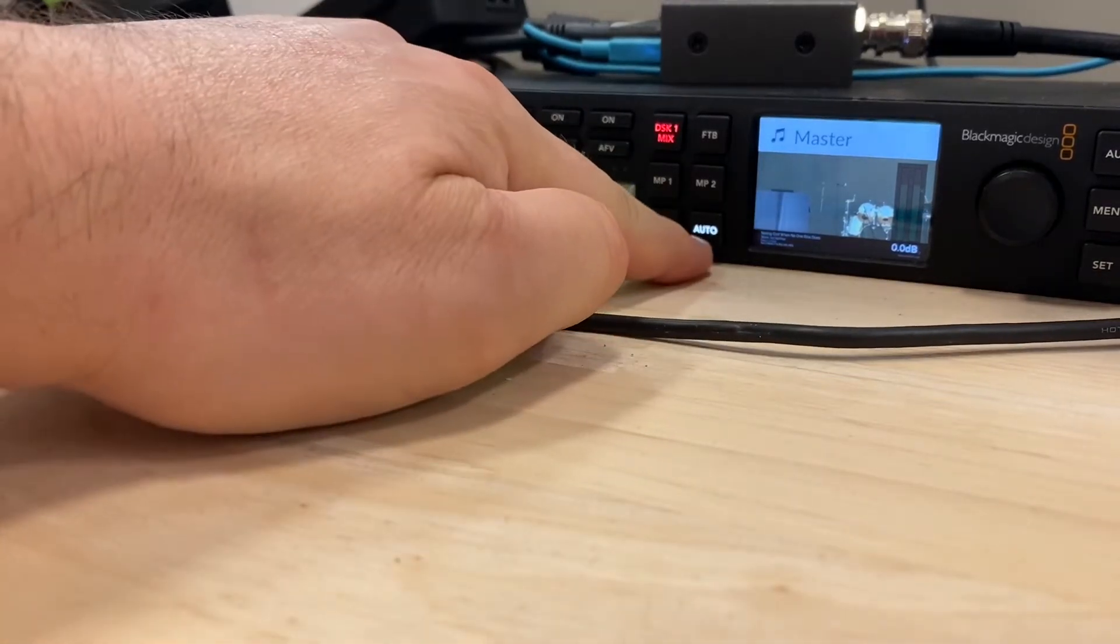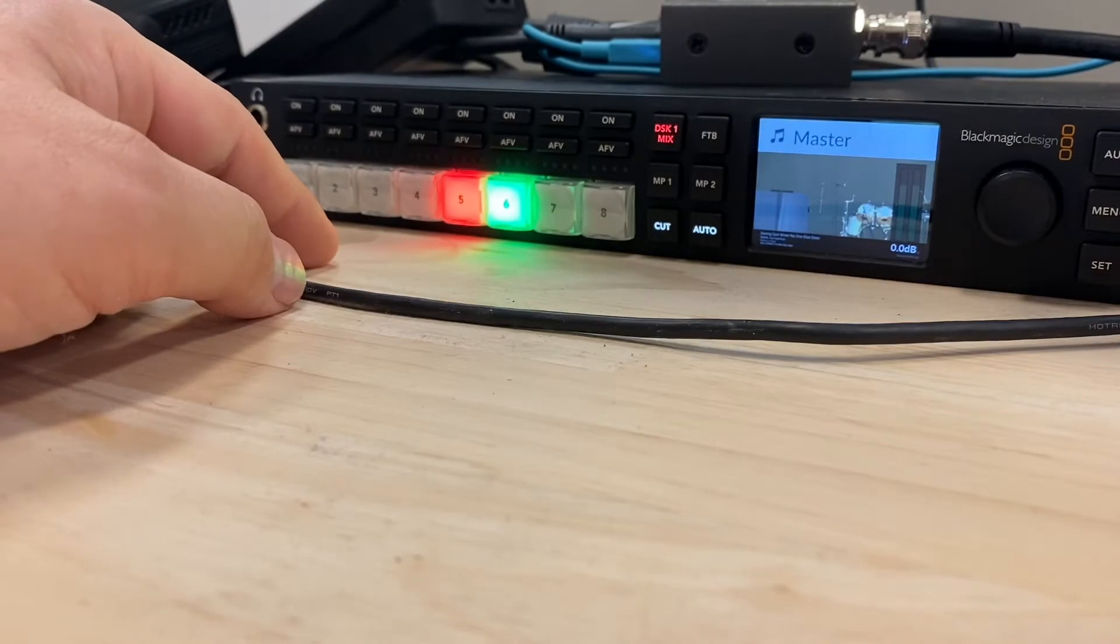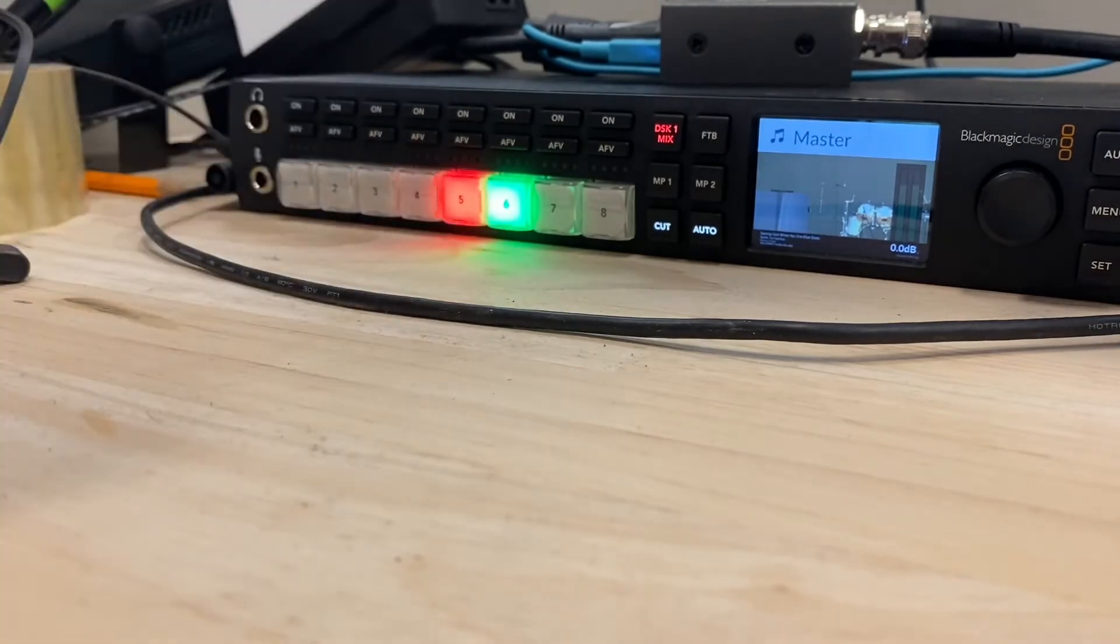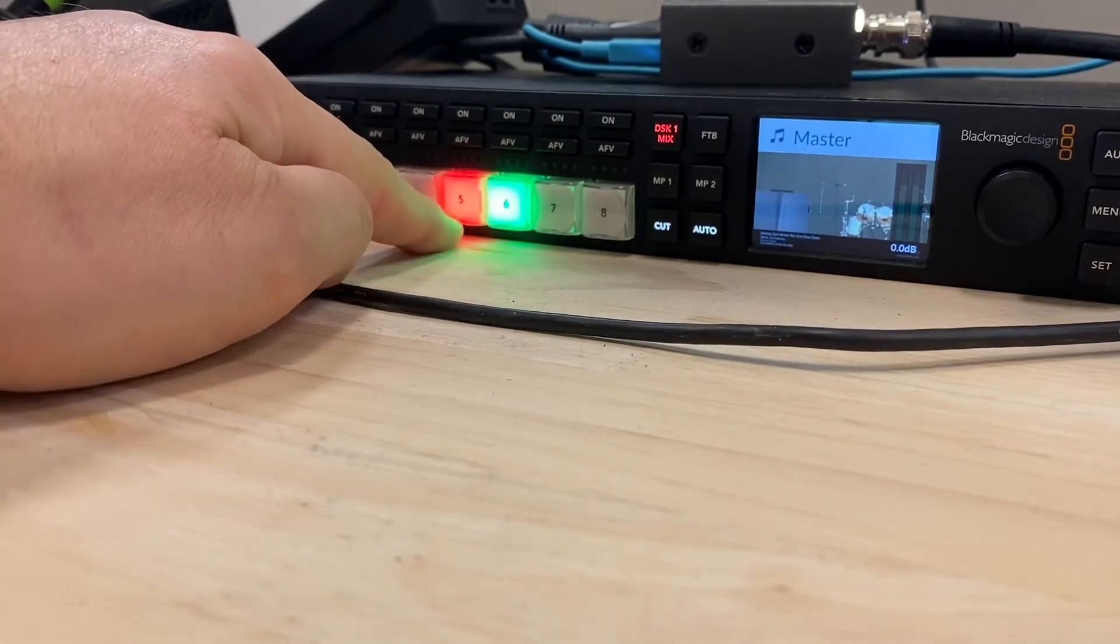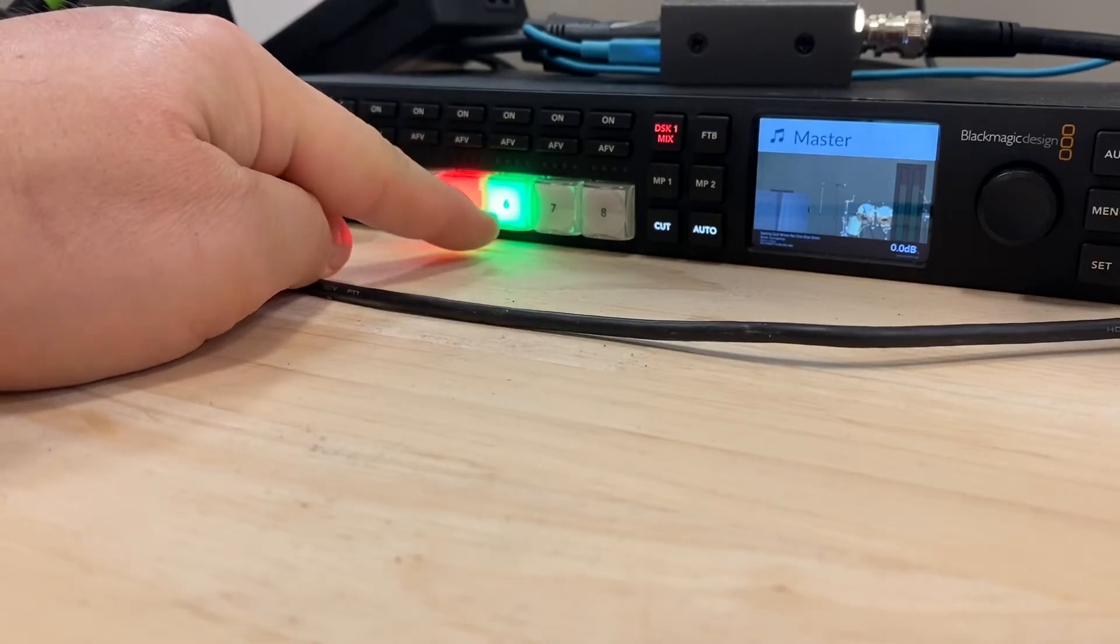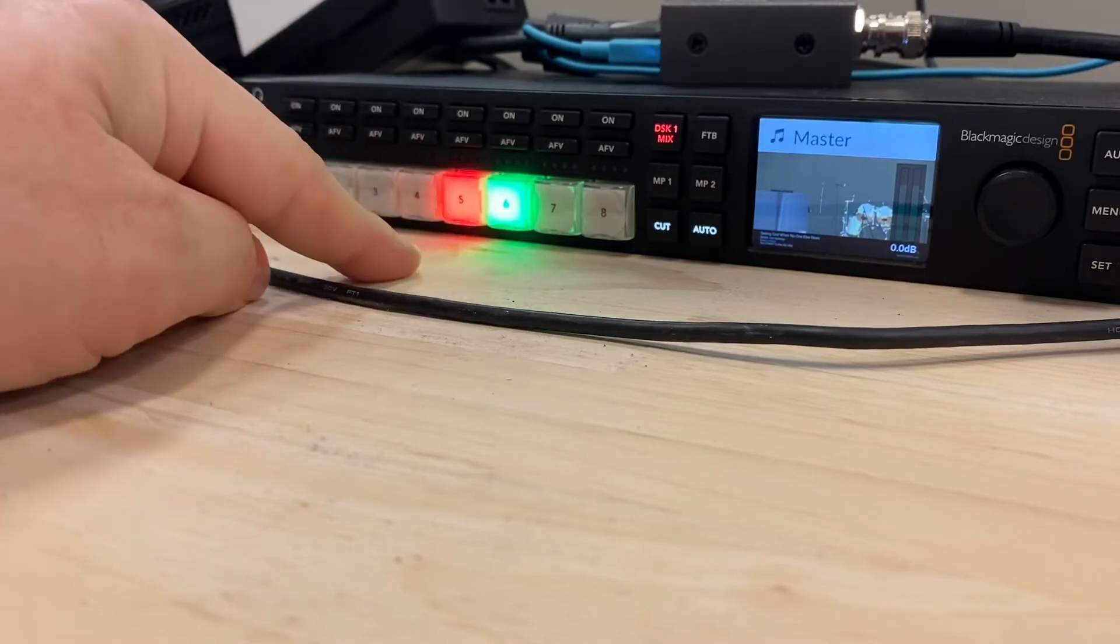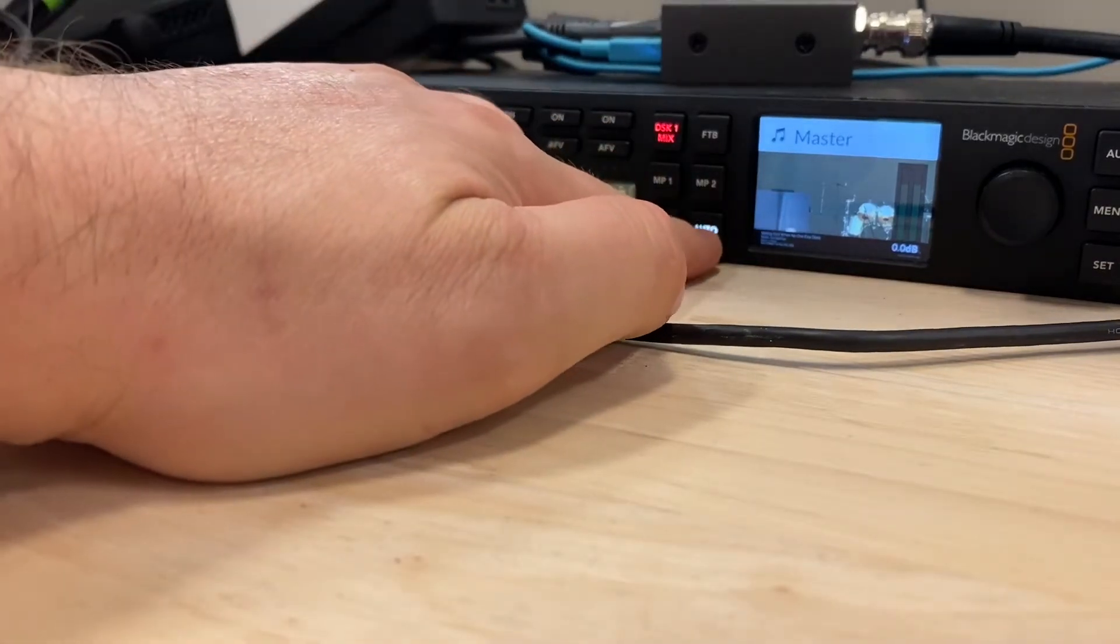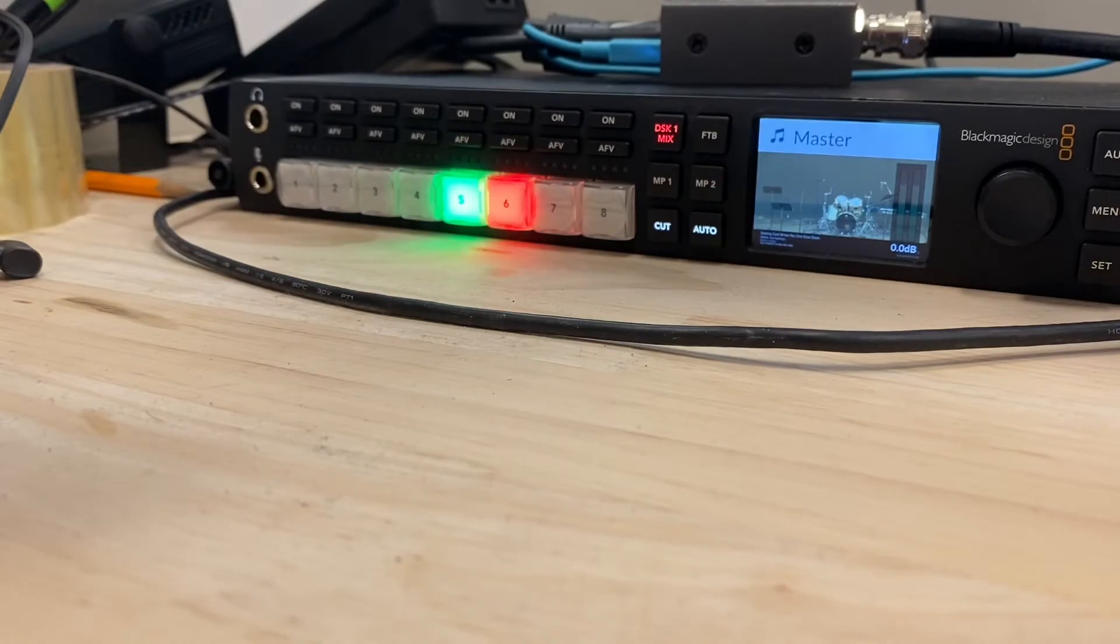Cut and auto are the buttons that you press when you want to switch between cameras. So when the camera is red, it is on air. When it is green, it is the next camera that will be switched to. So you'll see six is now green. I'll hit the auto button and it'll fade between the two.